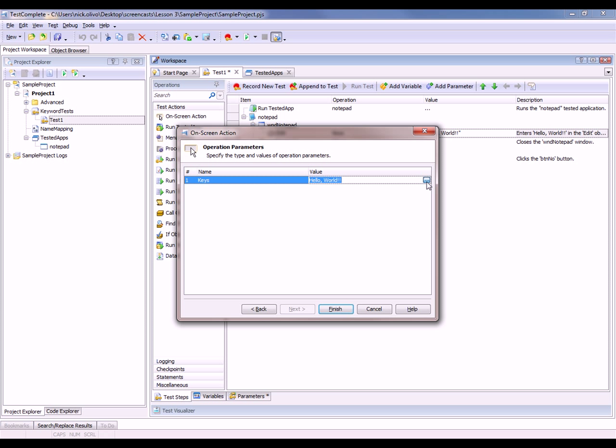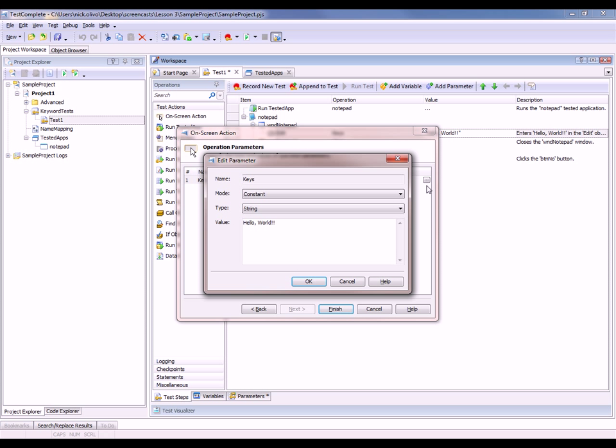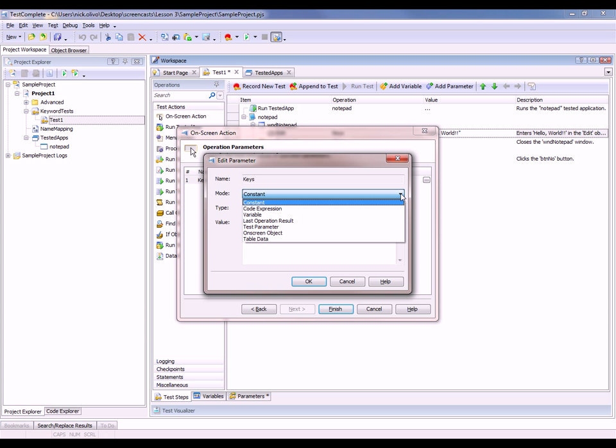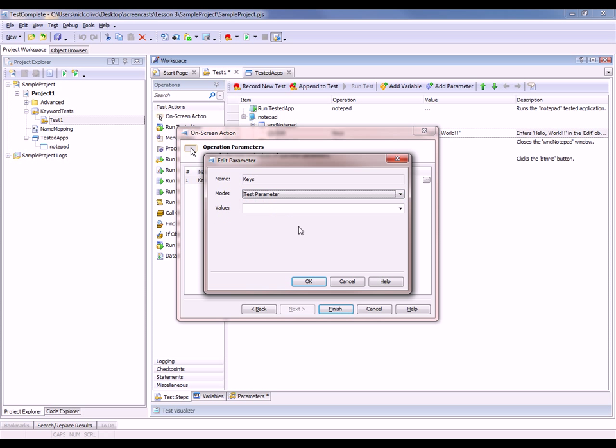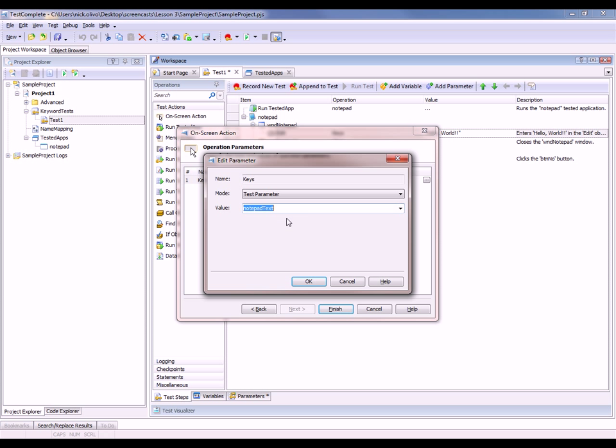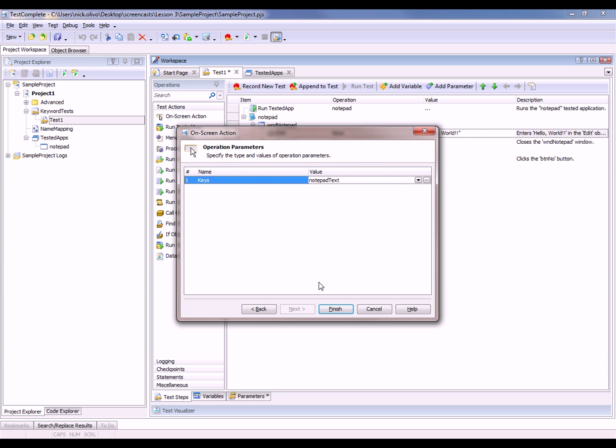That brings up this on-screen action dialog. I'm going to click the ellipses right here. And in this mode column, I'm going to change that from constant to test parameter. Now I can choose which parameter I want to run. I'm going to say the notepad text parameter. Click OK and then click finish.